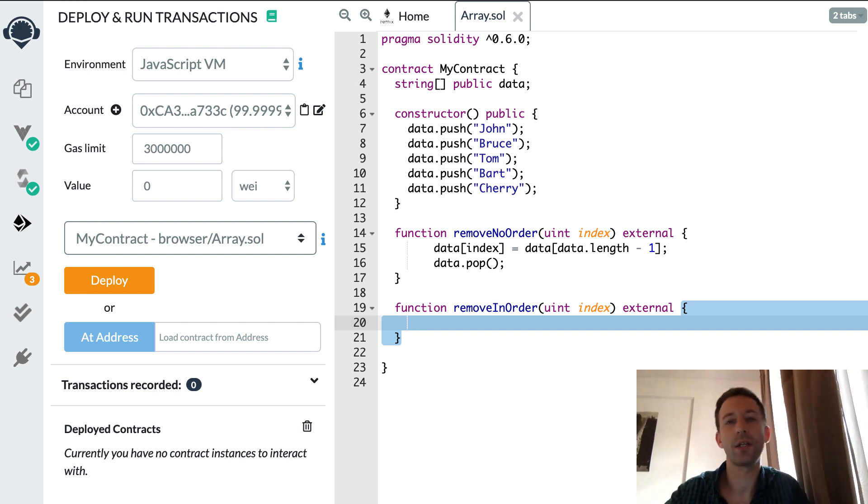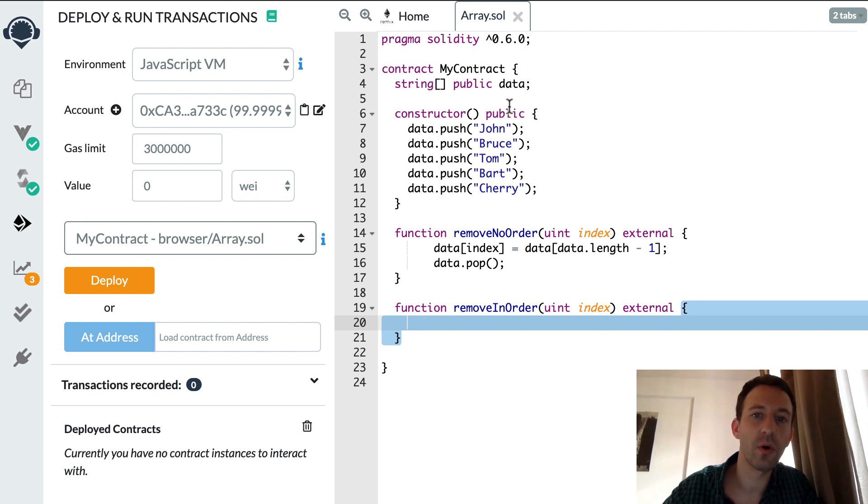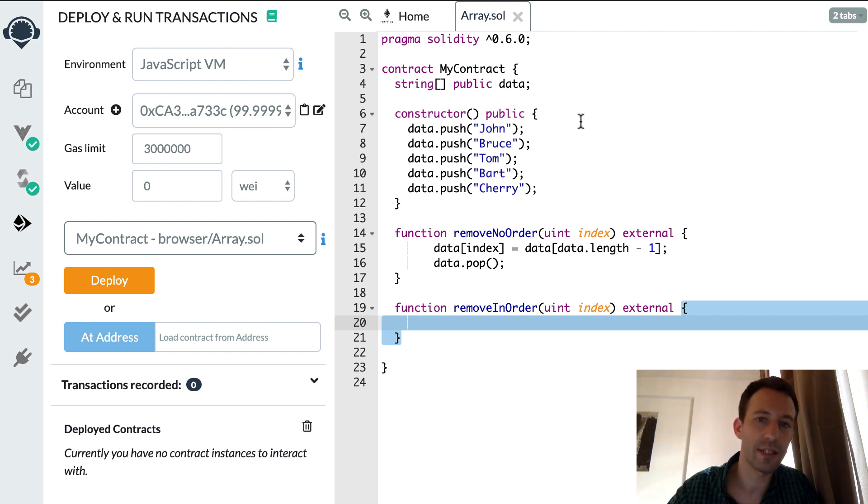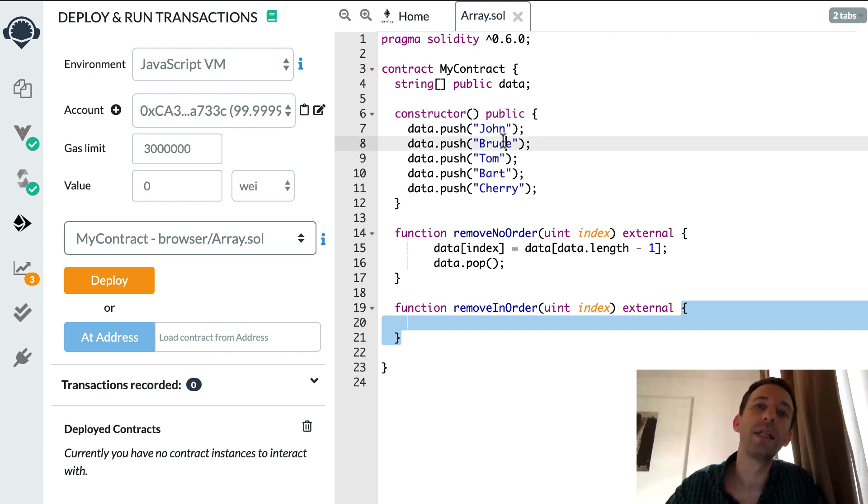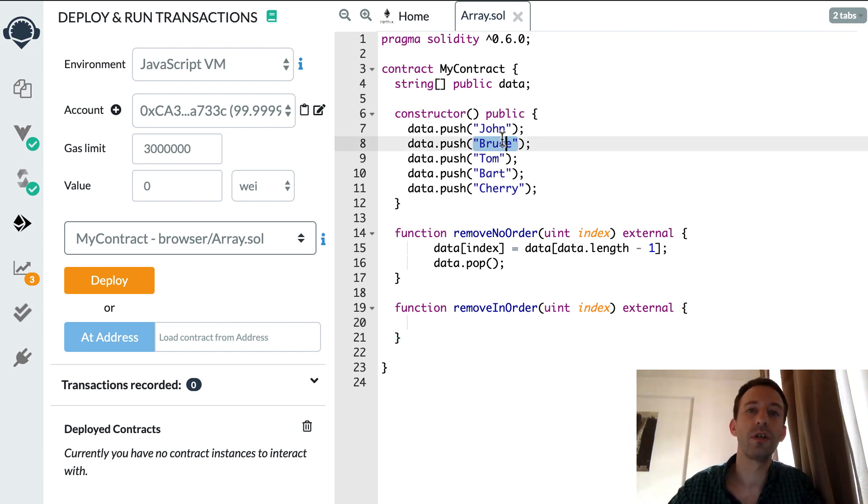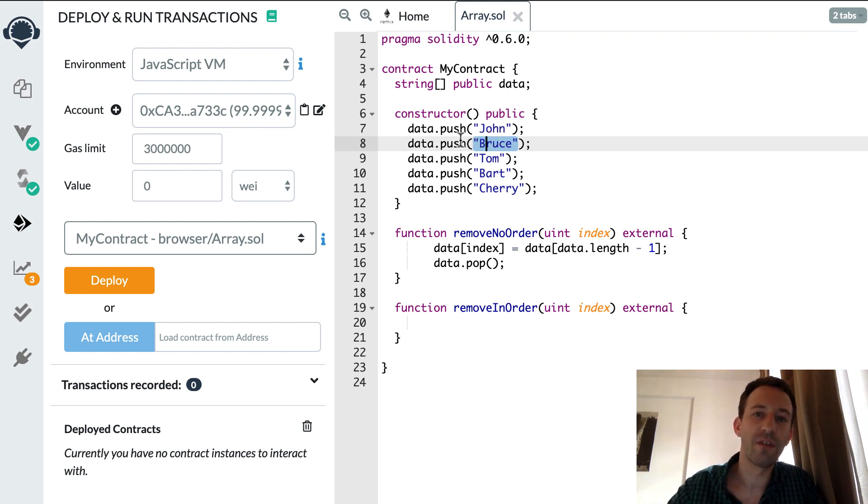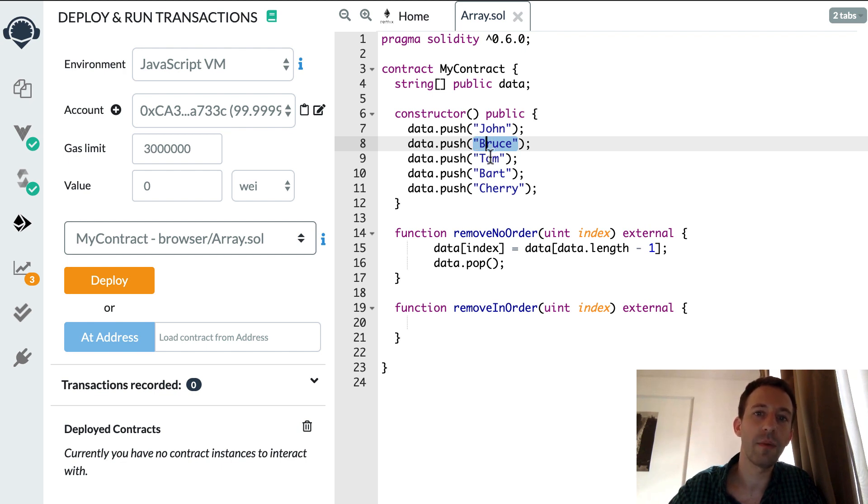And the way it's going to work is that we're going to shift all the elements of one slot before. So for example let's say that we want to delete Bruce. We're going to start here, we're going to iterate from the position of Bruce, we're going to copy Tom into Bruce, we're going to copy Bart into Tom and cherry into Bart.